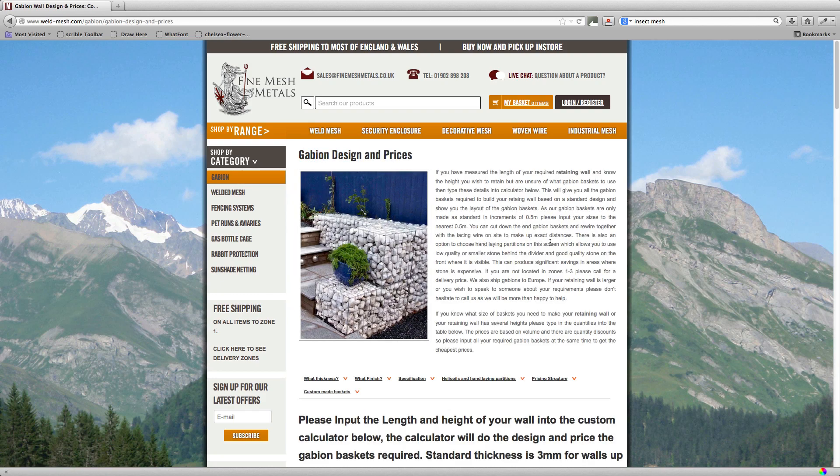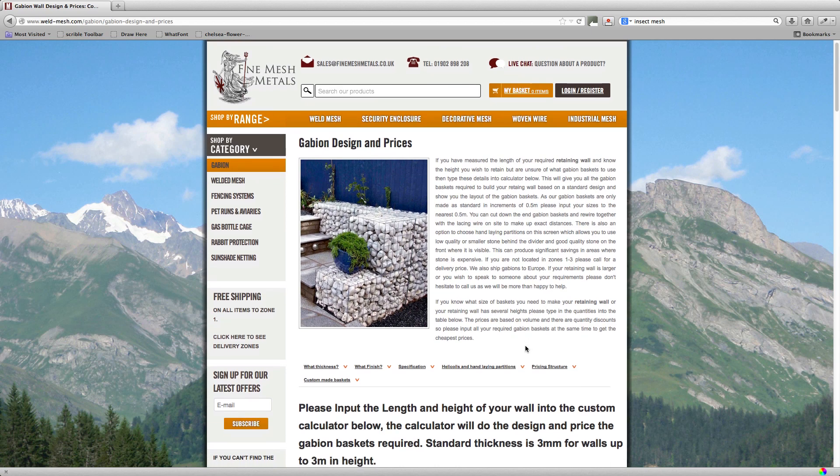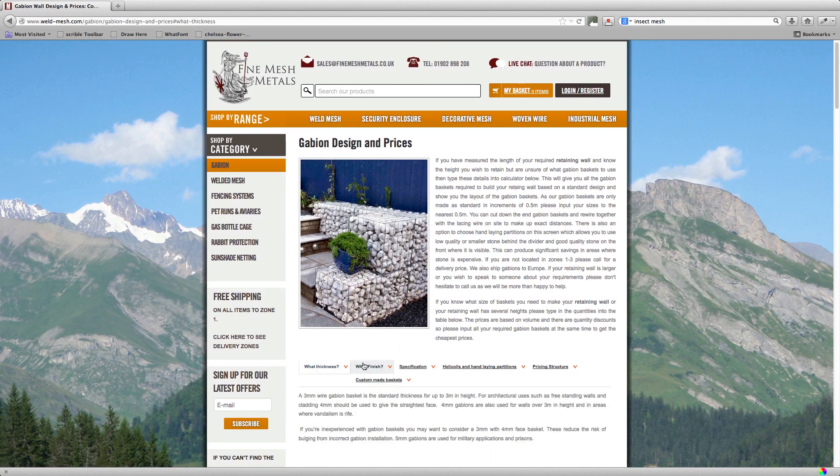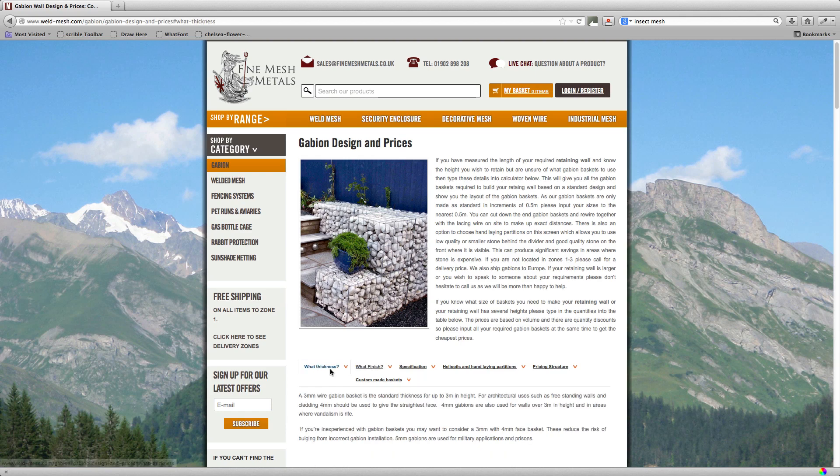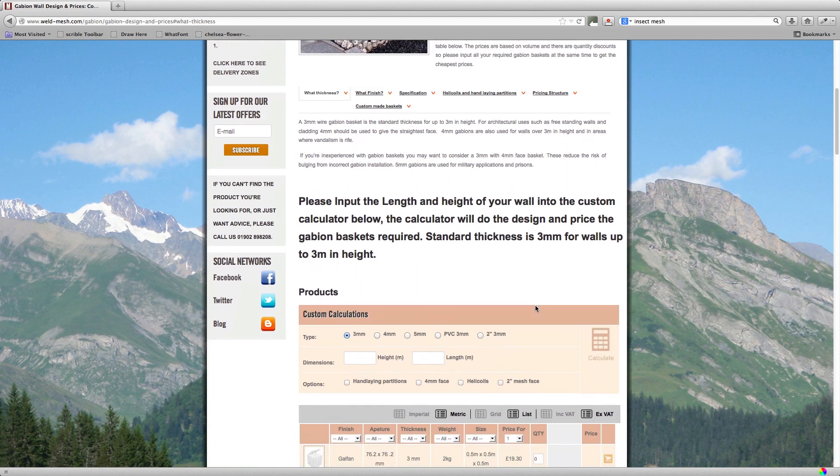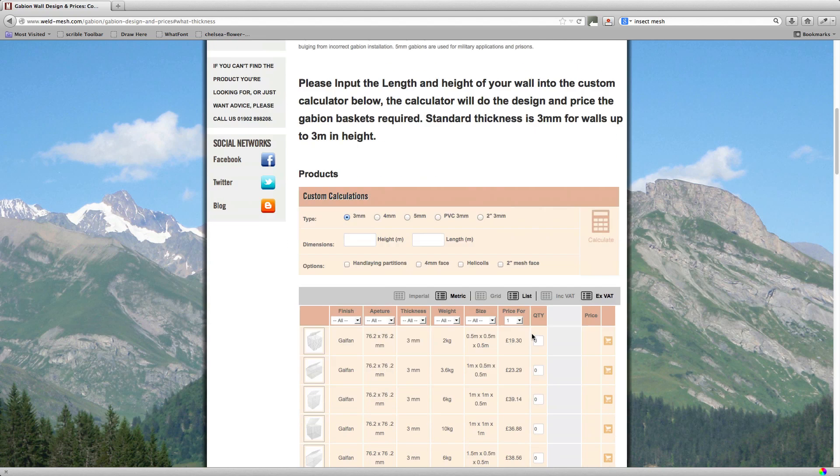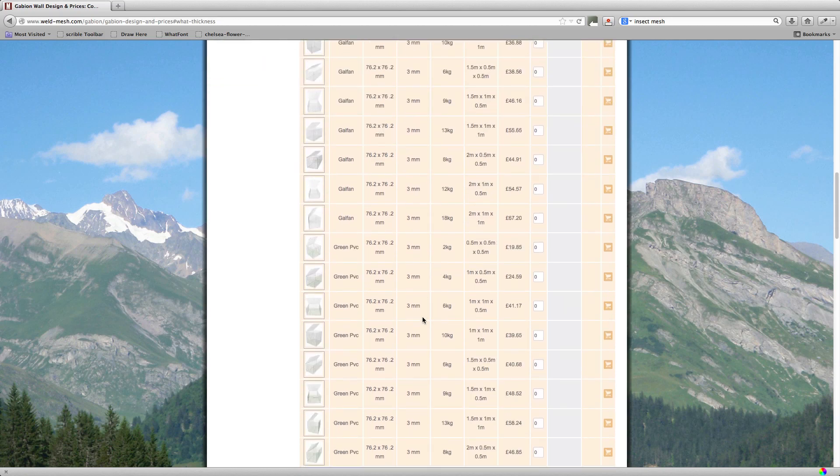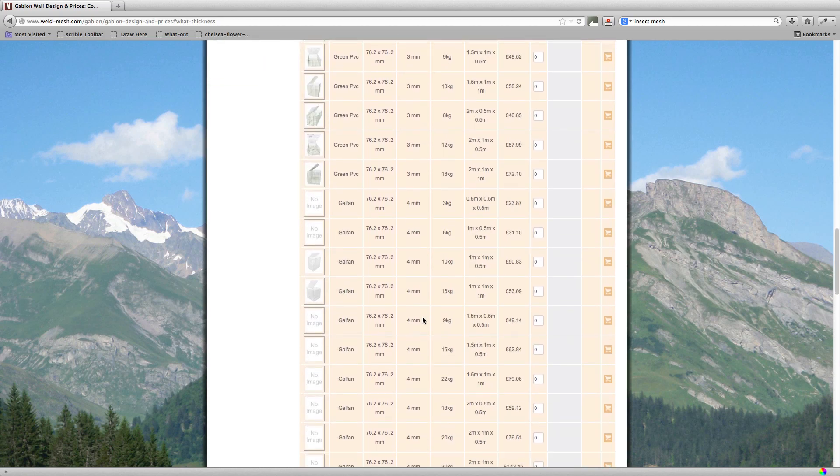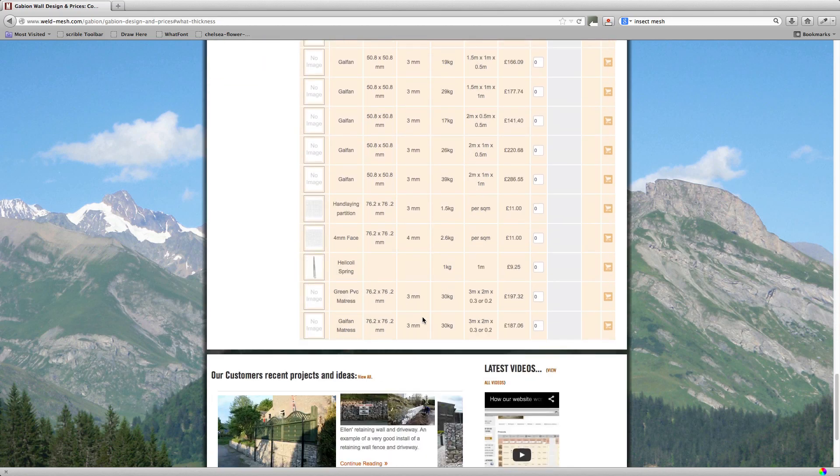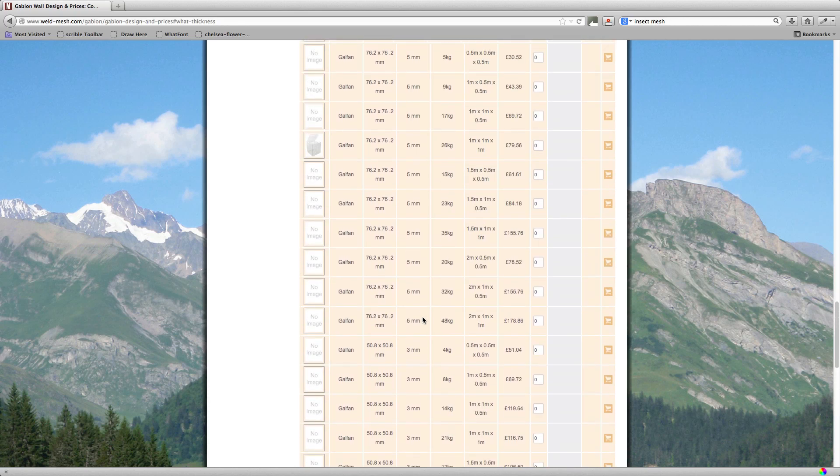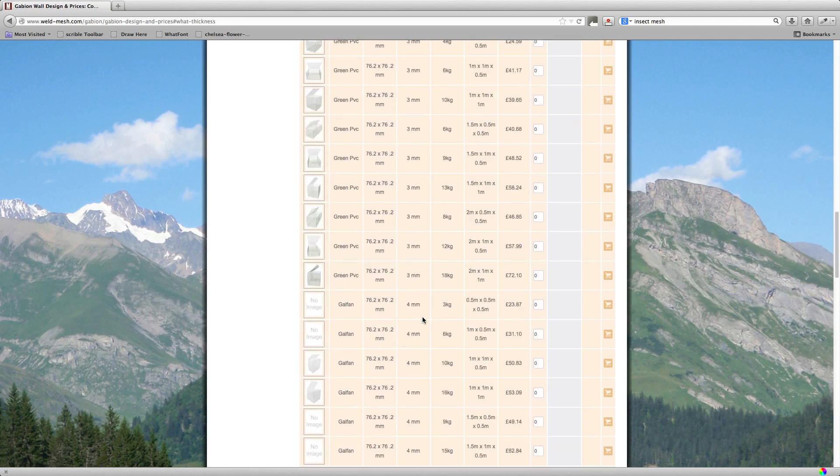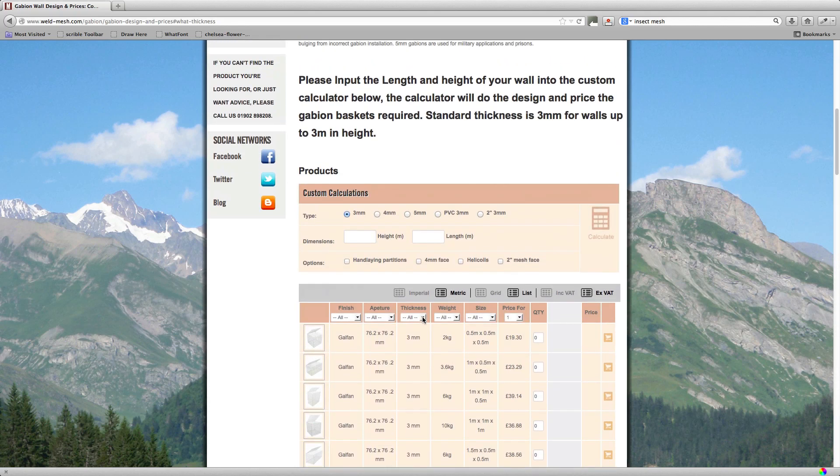Okay, this will bring up the page. There's a quick description and how to use the calculator on here and some subheaders that give you a bit more information. But the two areas where the pricing is done is in the custom calculations box, and for those of you that know exactly what you want, there's a table of all the different baskets here down below. I'll go through that in a minute after we've done the custom design and calculator box.